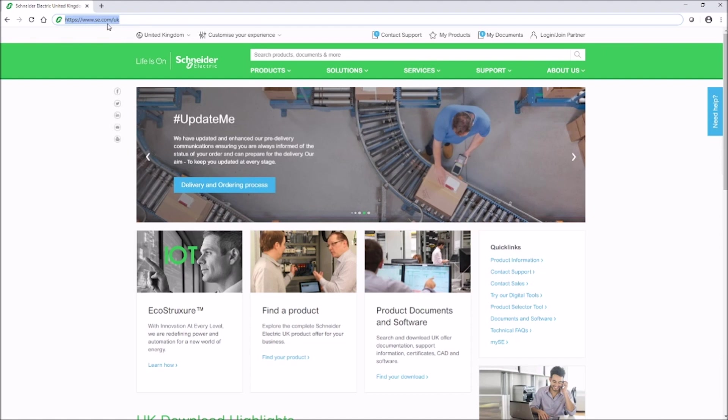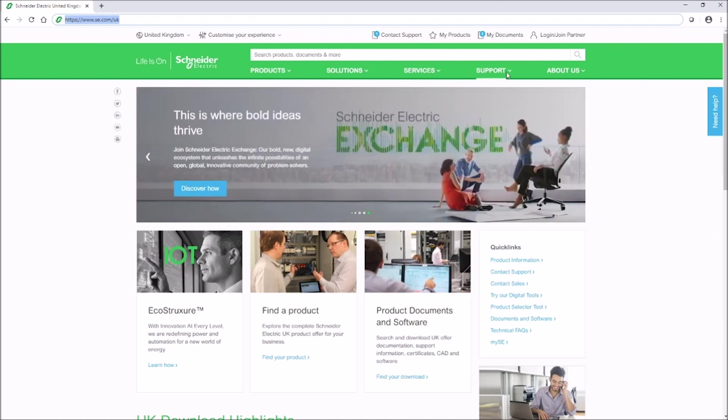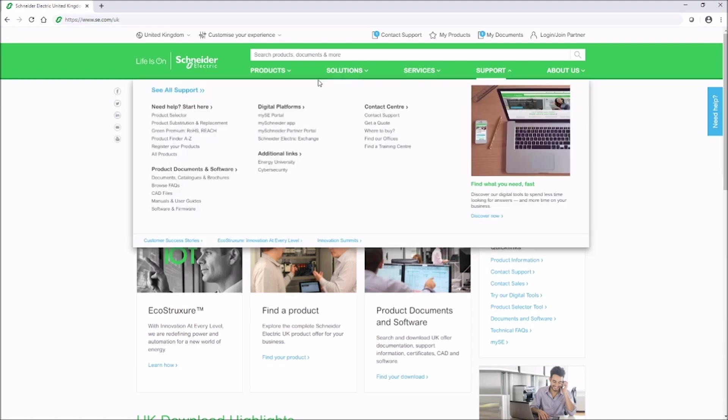When you're on the homepage, first click on the support tab. Under need help start here, click on the product selector.